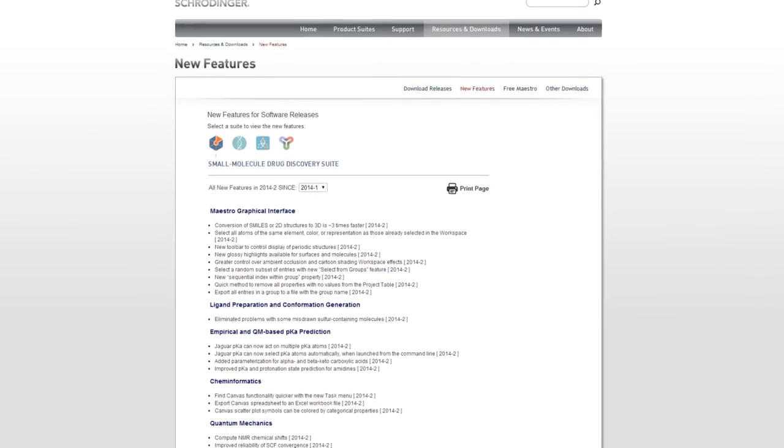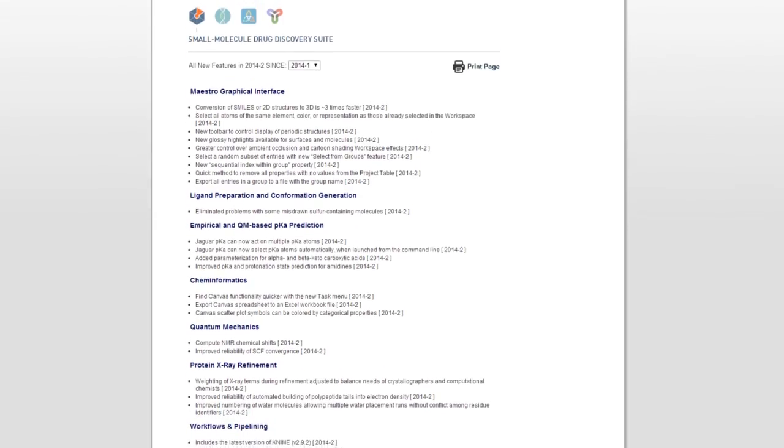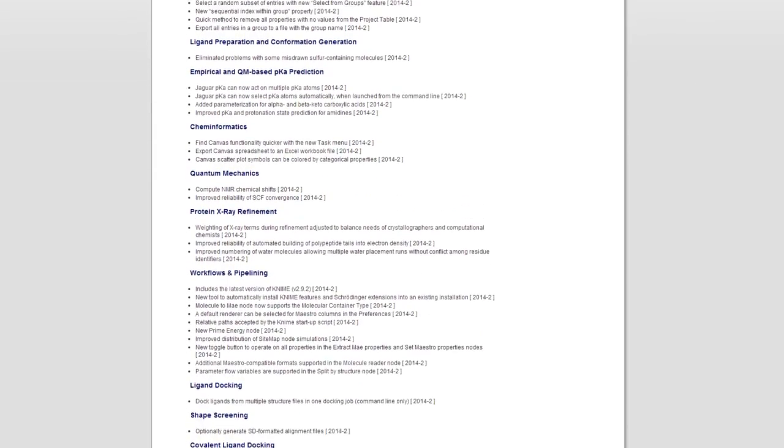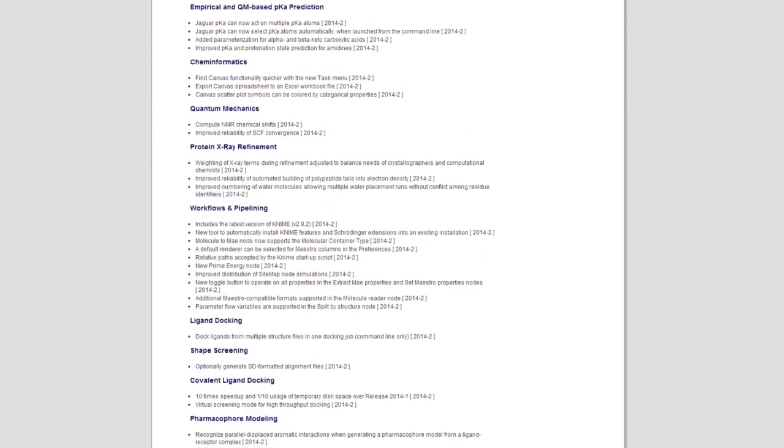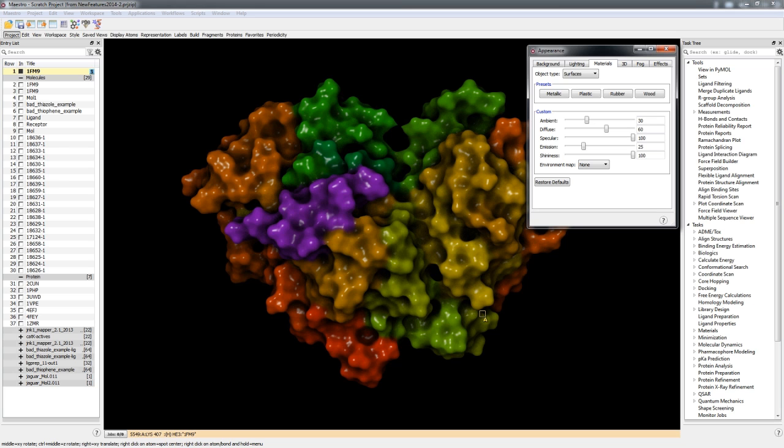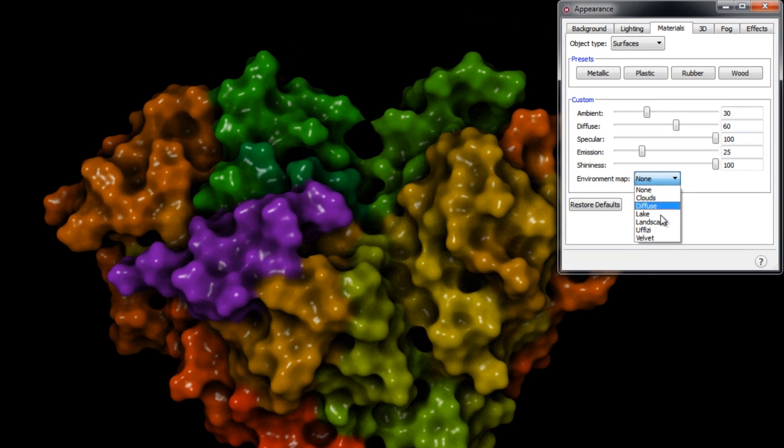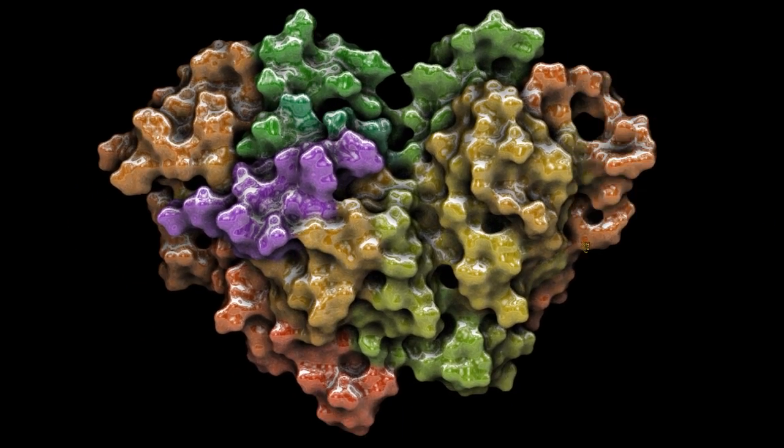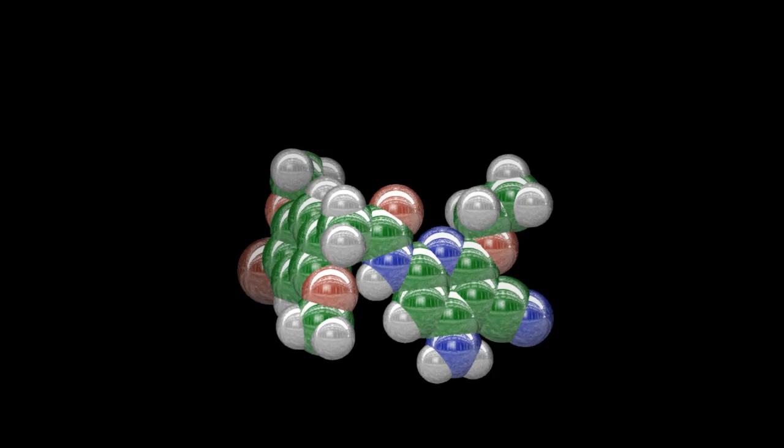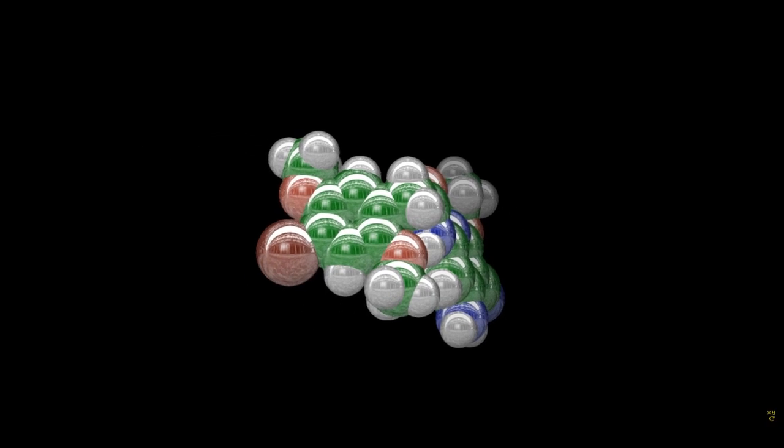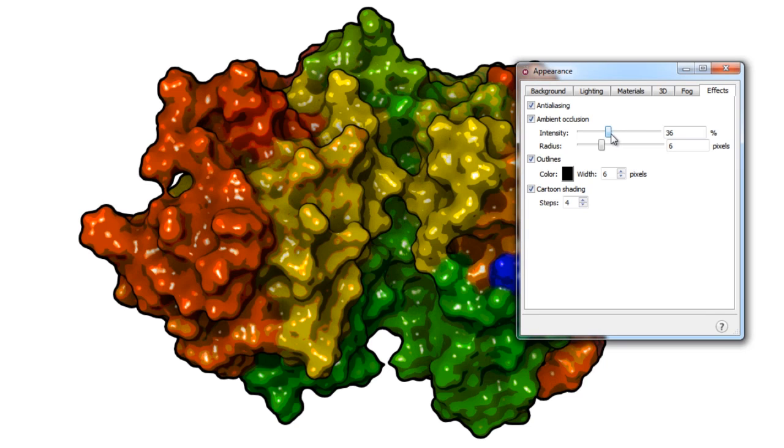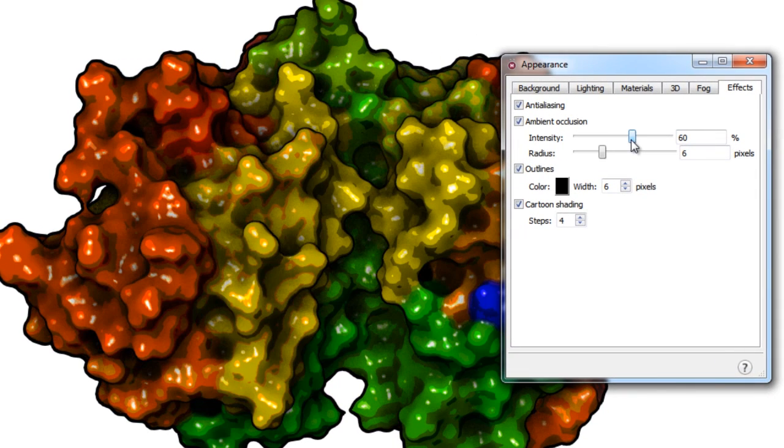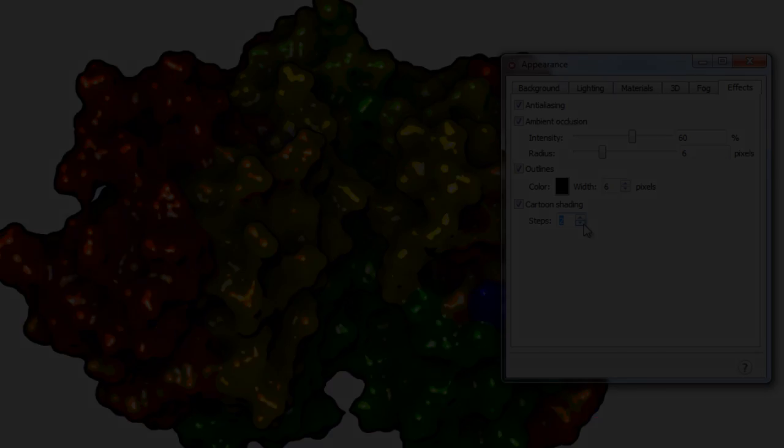The 2014-2 Schrodinger release includes a number of enhancements and new features. Improvements to the Maestro graphical user interface include new glossy highlights available for surfaces and molecules and greater control over ambient occlusion and cartoon shading workspace effects.